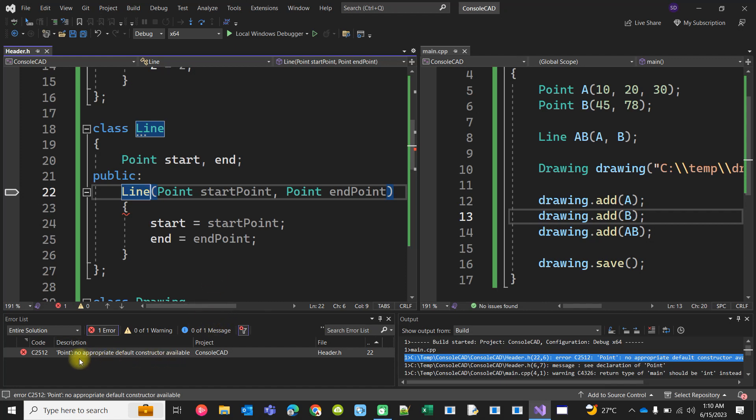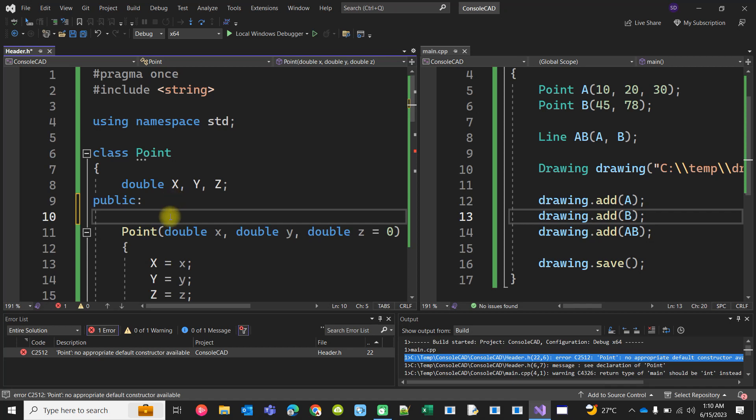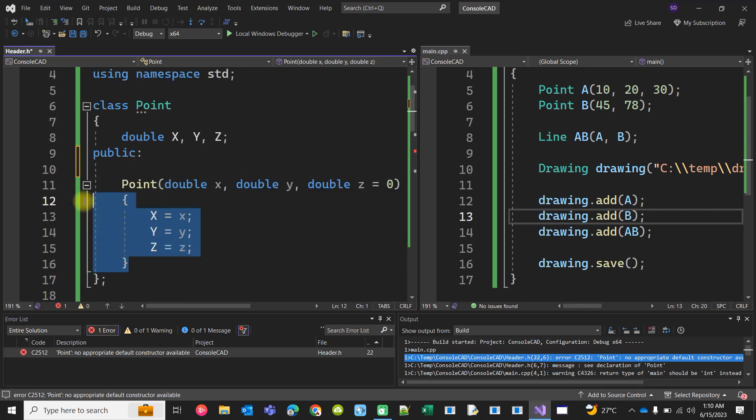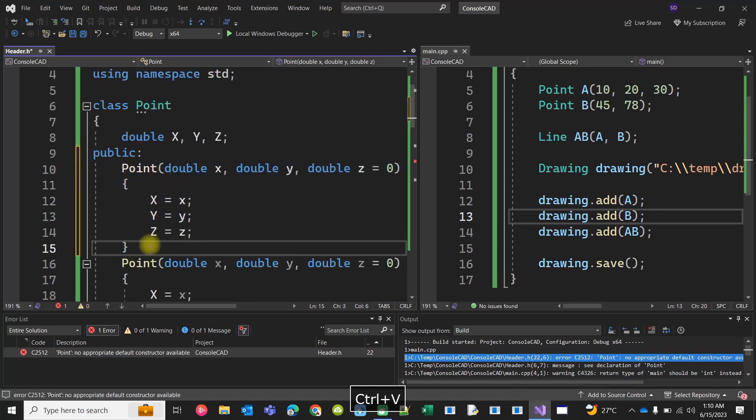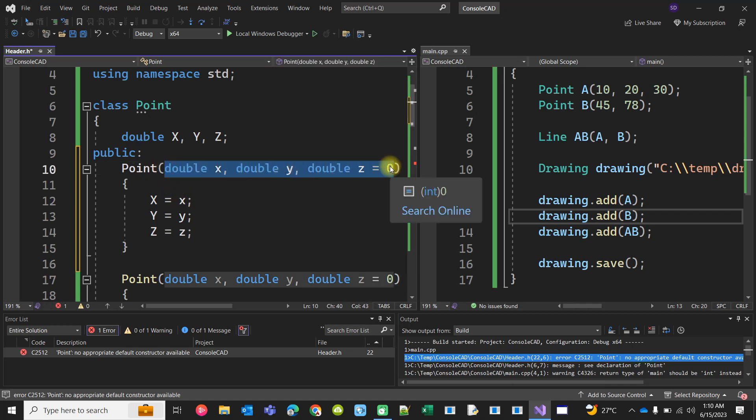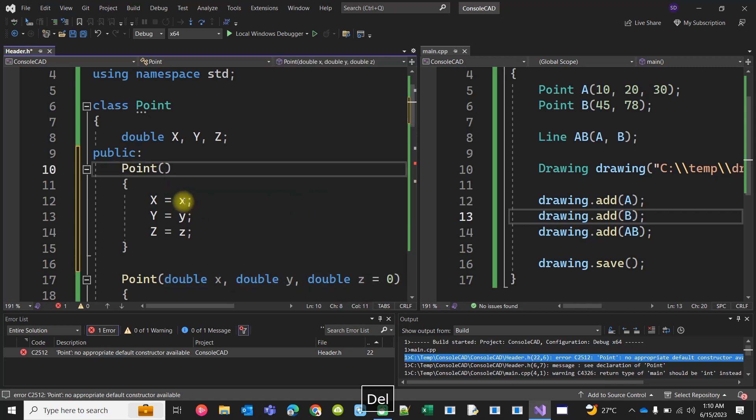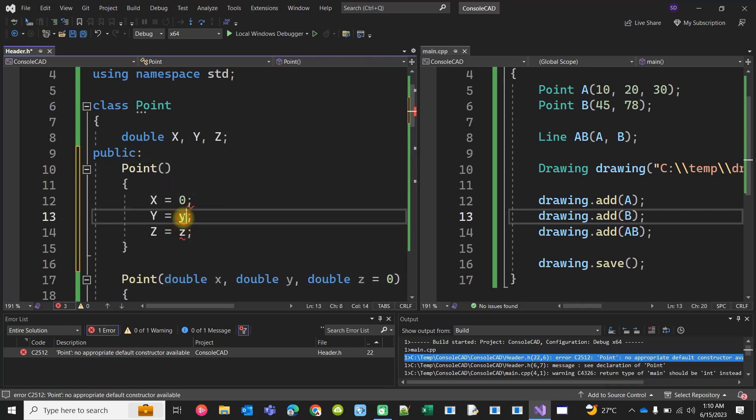Point doesn't have a default constructor, so let's make a default constructor for Point. Or do one thing, just copy paste this thing, remove this thing, and when it is default constructor.